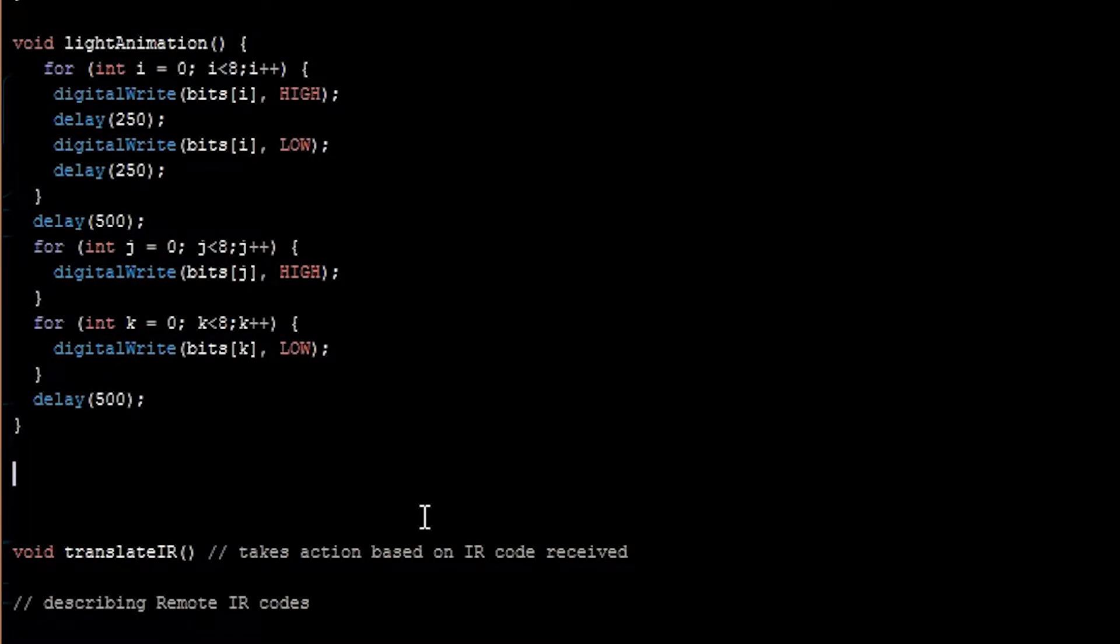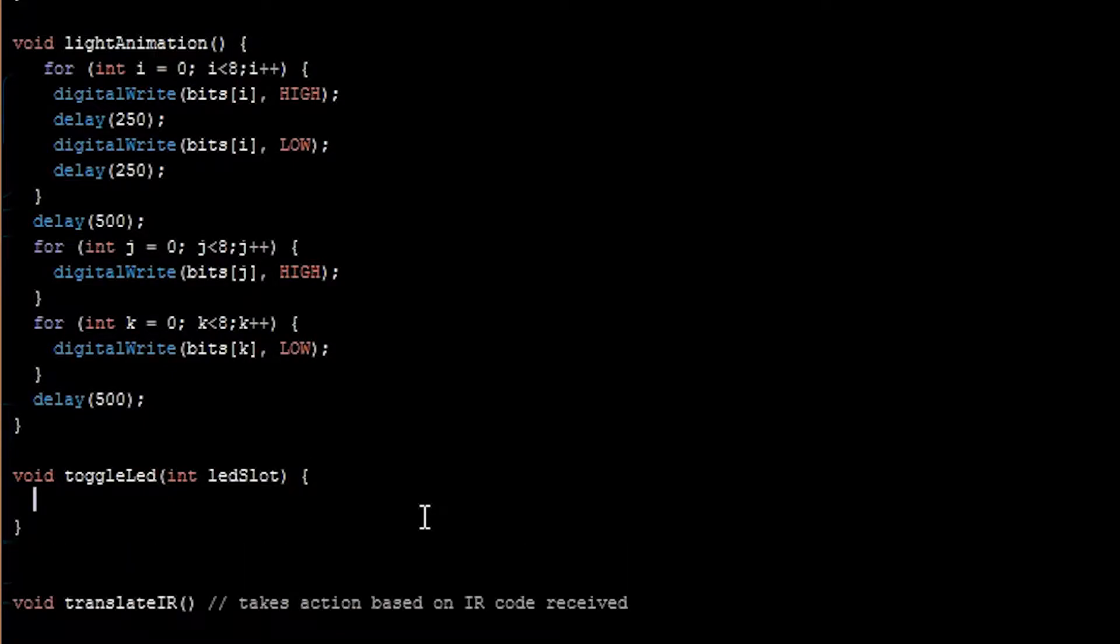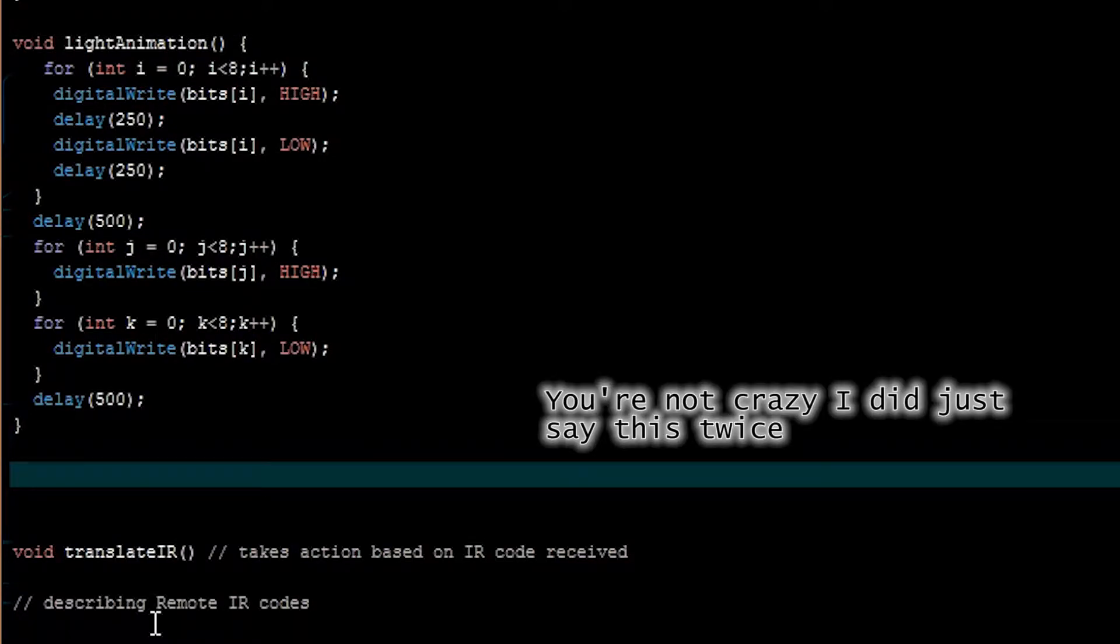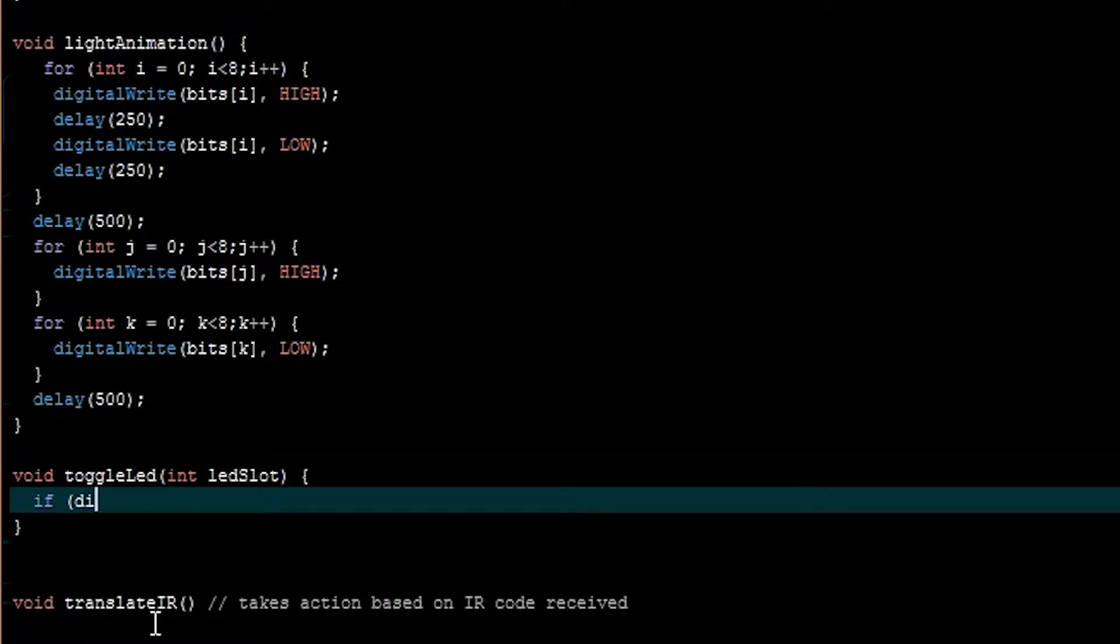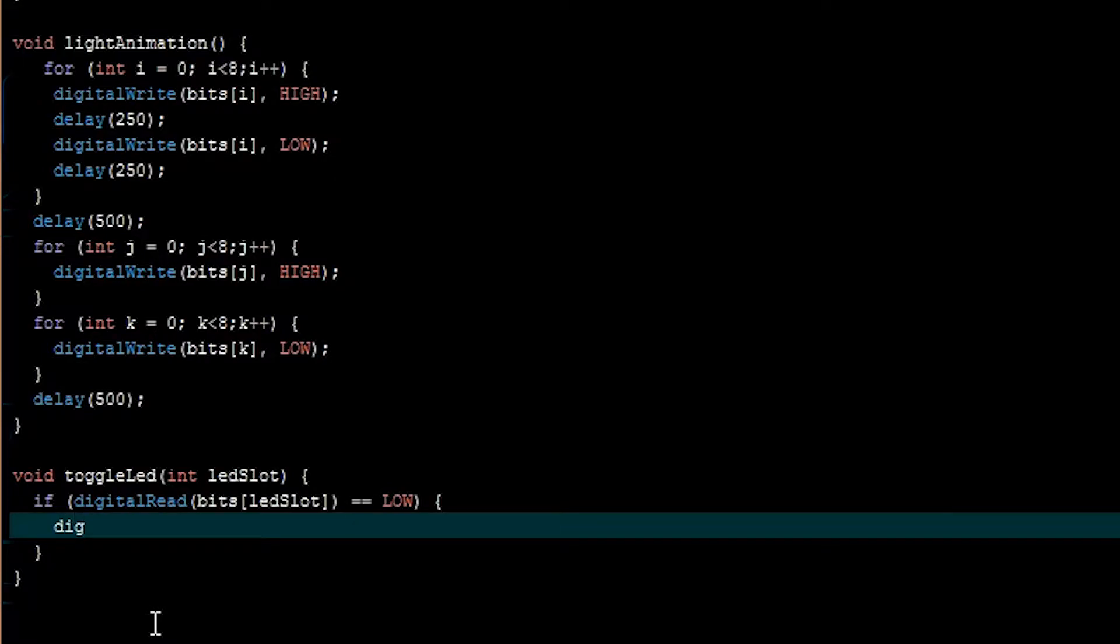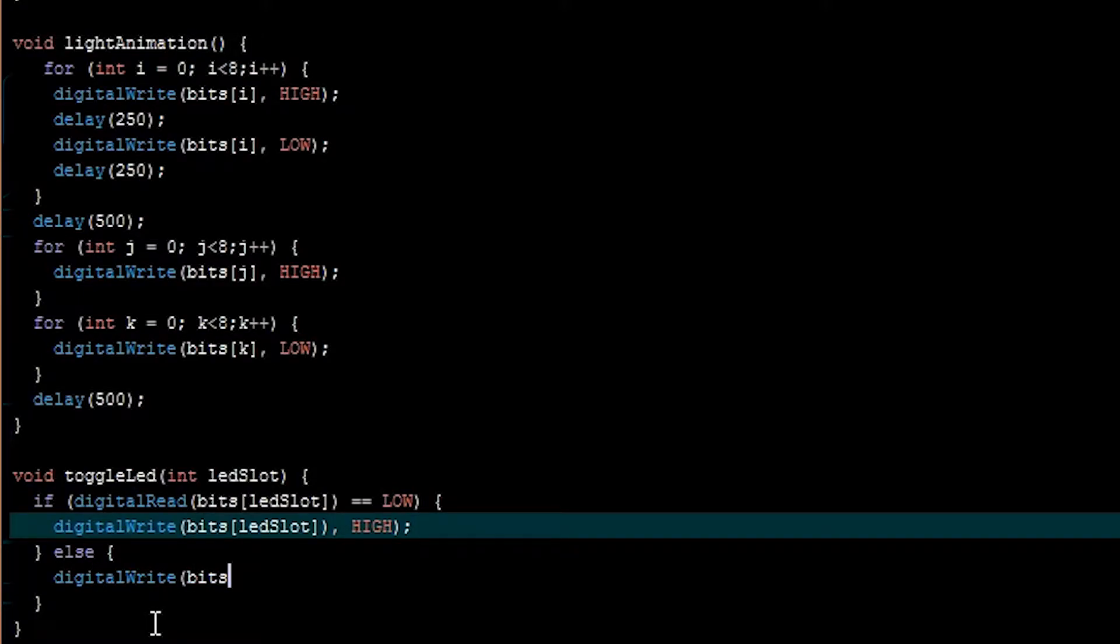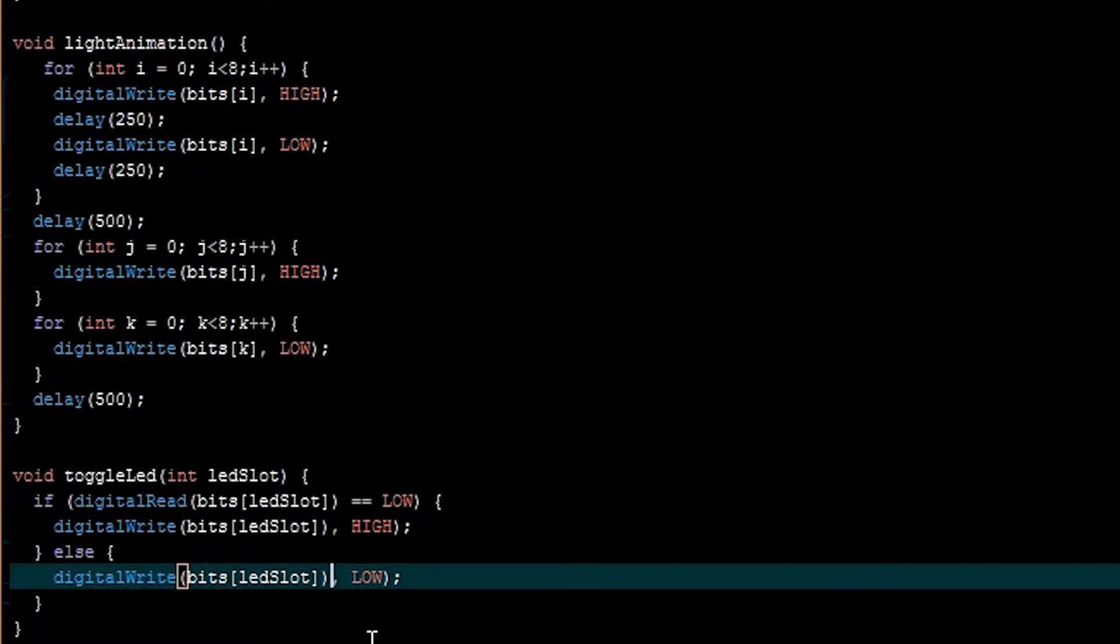For toggle LED, we'll need a function with an input. That input is going to be which one of the LEDs we're actually talking about. And it'll be an integer value. We'll call it LED slot. So for the toggle LED function, we're going to need an input. That is which LED we're talking about. And that can be an integer value. We'll call it LED slot. So if we read the value of the LEDs at the index of LED slot, and we find that to be low, we want to change that to be high. And if it's in the high state, we want to do the opposite. I've added two parentheses here and here I don't need.